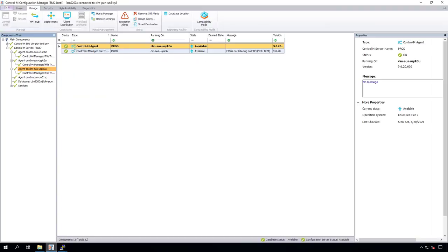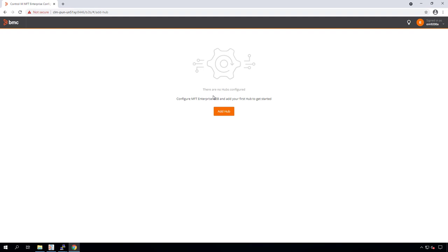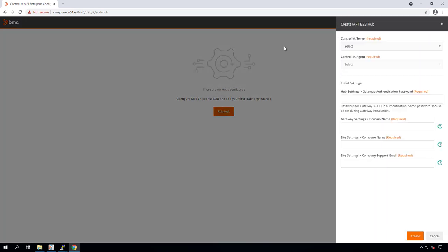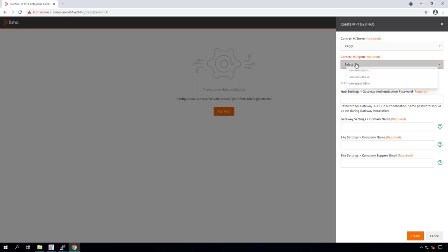Now that we're done with the gateway installation, we can go back to the Control-M configuration manager and access the MFT B2B button under the Manage tab. In version 9.0.20, this button will open the B2B configuration page in an external browser. Let's log into the B2B configuration page and click on Add Hub. We'll need to select the Control-M server, which is named PROD in my environment. Under Control-M agent, we can see all three Control-M agents that have MFT installed. Let's pick the first Control-M agent that ends in 3U. Under the gateway authentication password, we enter the password that we used when we installed the B2B gateway — this is what securely connects the hub with the gateway.